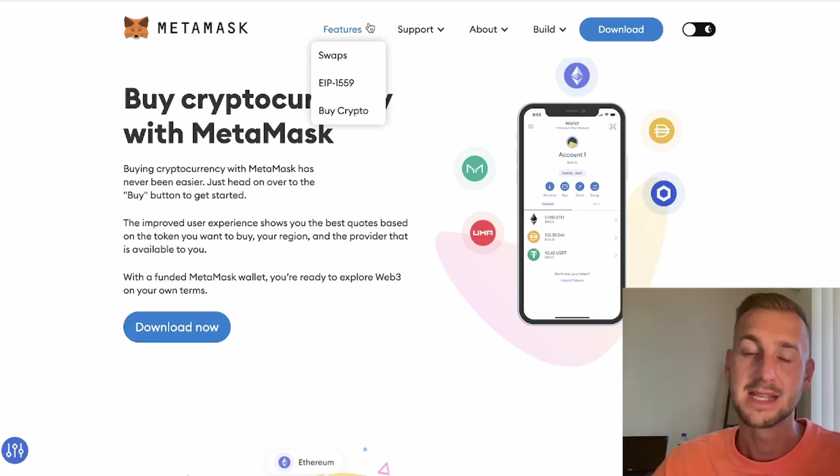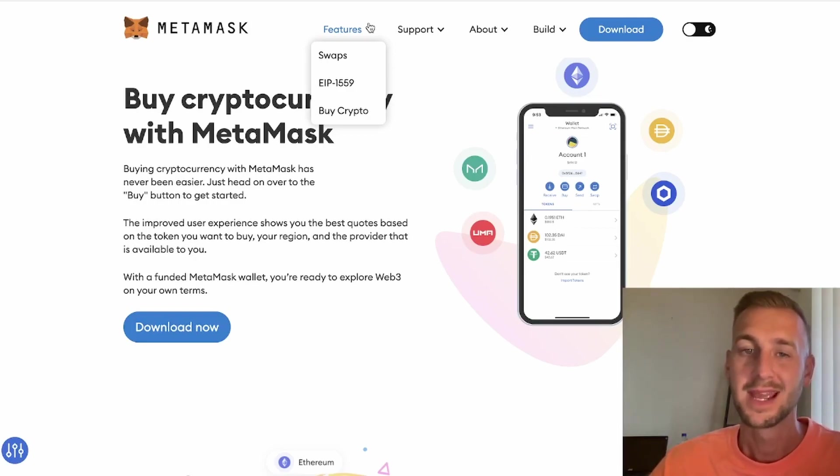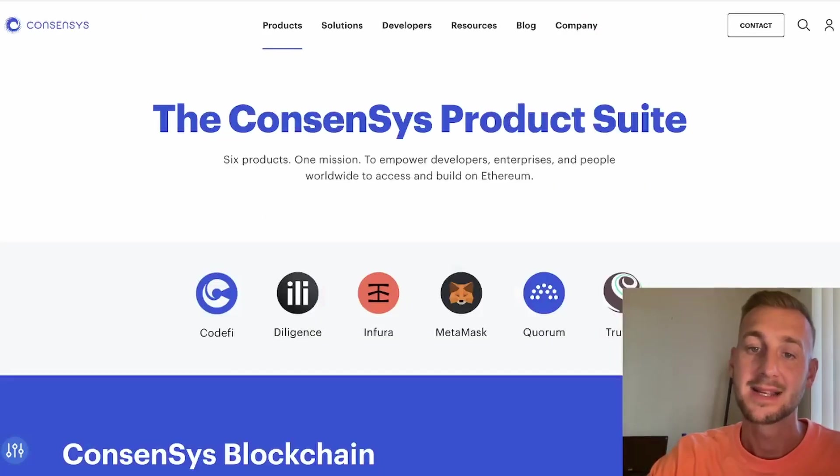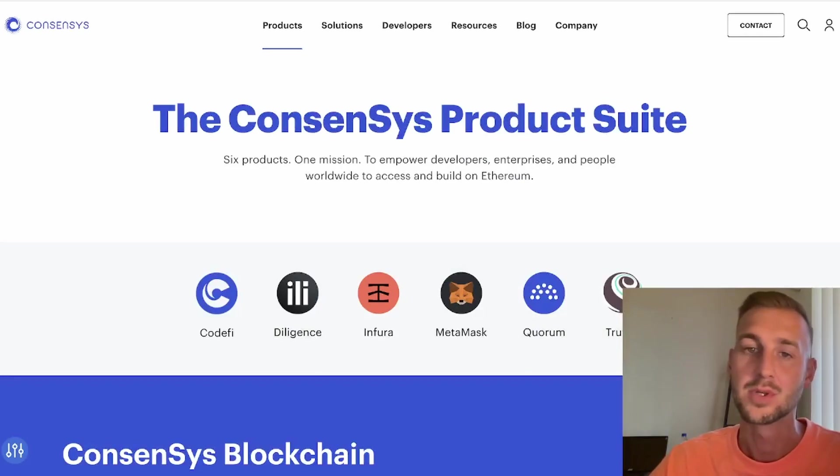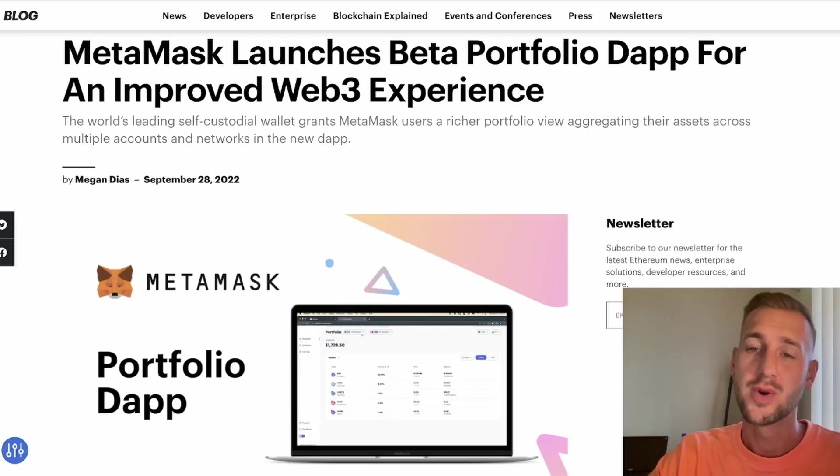Used by many as just a wallet, but as you can see they're building out more products and services to allow you to do a little bit extra, improving the overall user experience. MetaMask, created by ConsenSys, one of their most key product lines and the most well-known and most utilized.